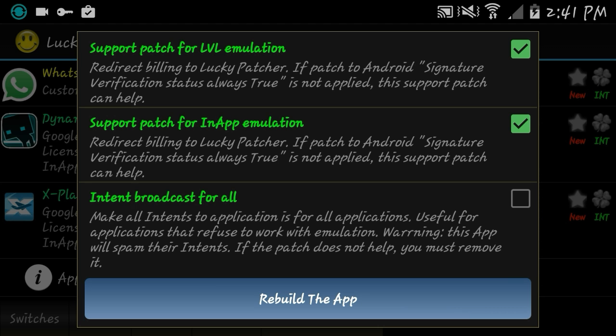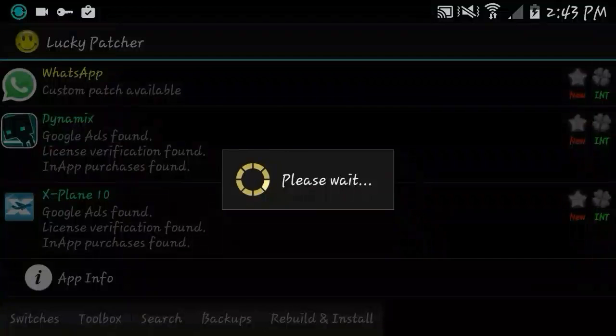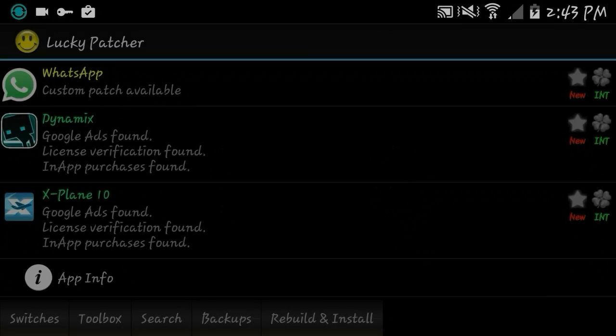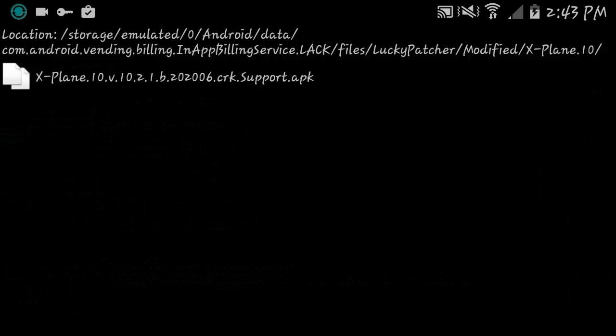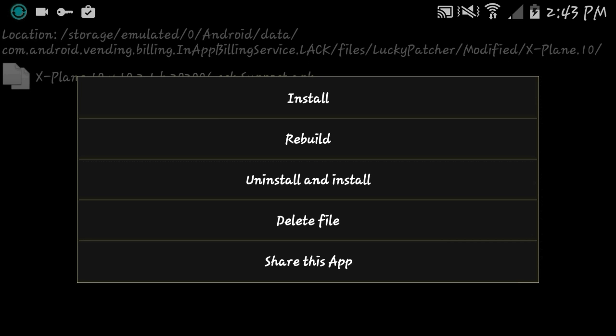So now you've got to go to file. After you go to file, you select this, then you need to uninstall and install.